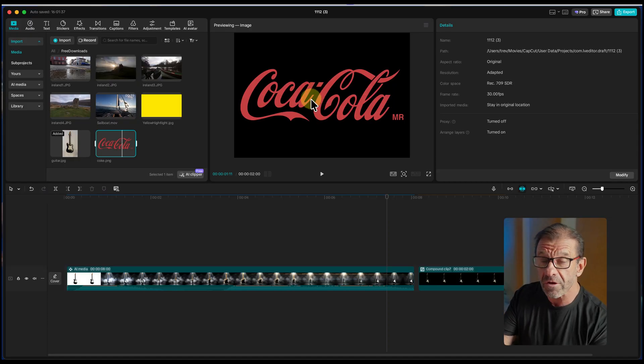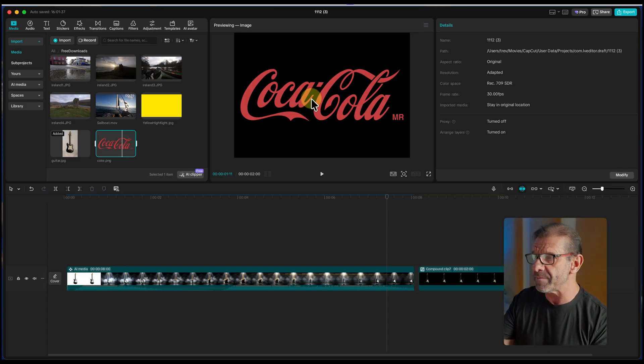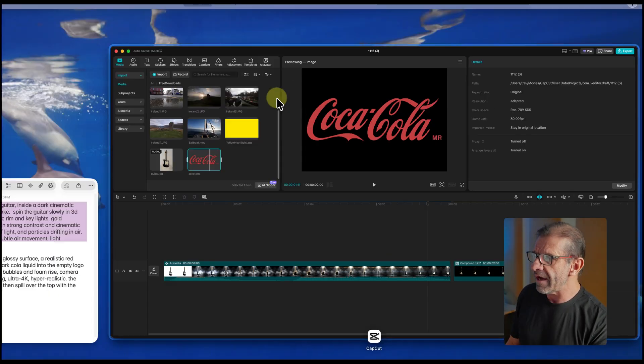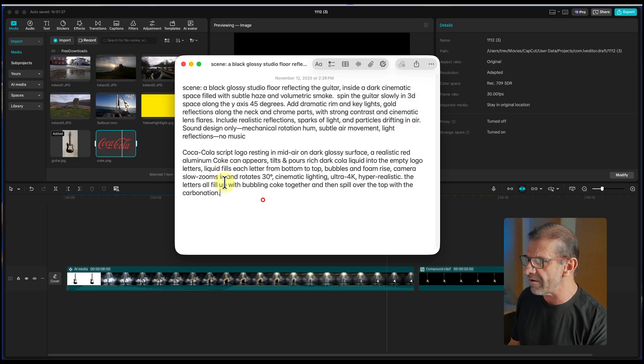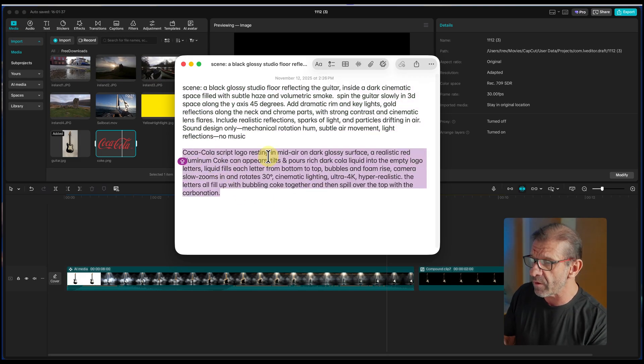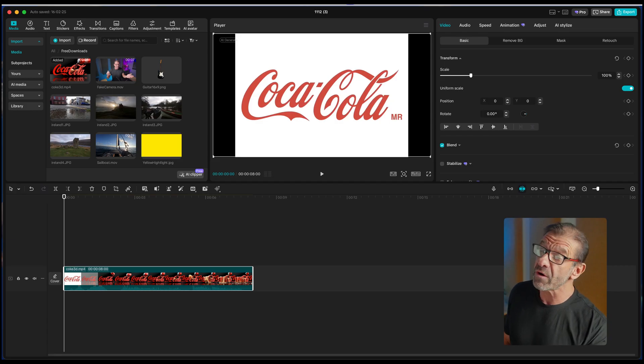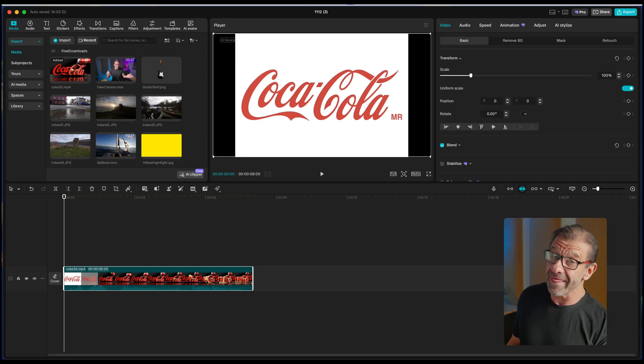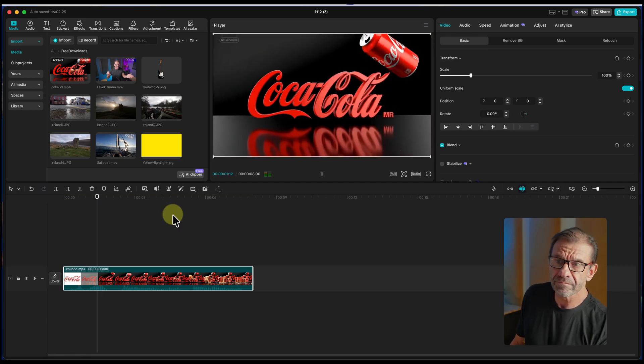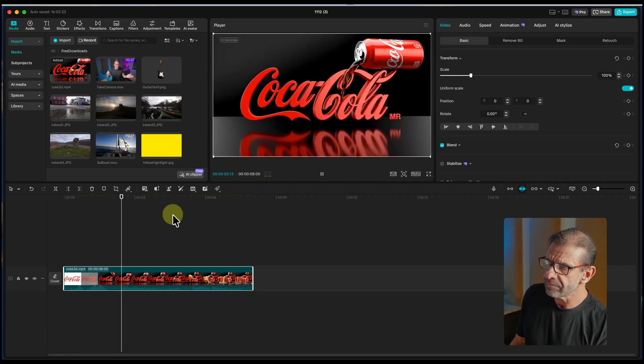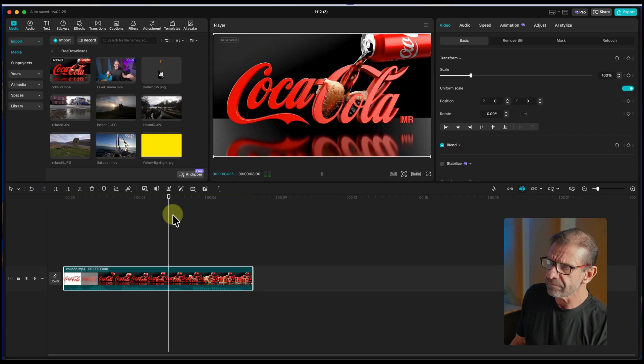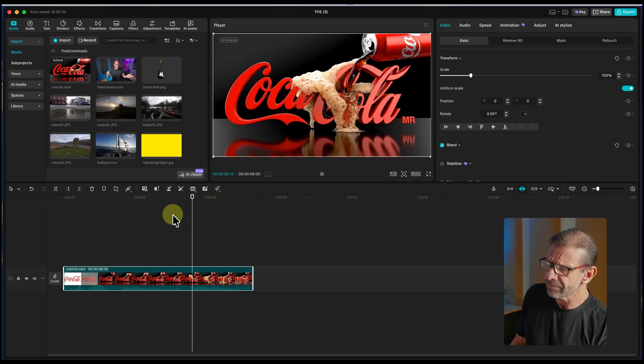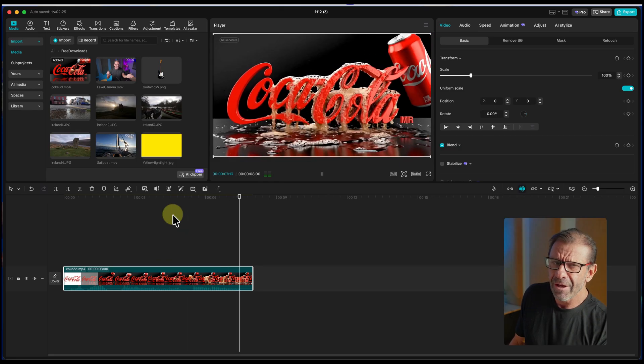Let me show you one other thing I created with AI video. If you have a logo that you want to animate and make look super cool and professional, I just took this Coca-Cola logo. Using the same steps I just showed you, I used this prompt right here. You can stop the video if you want to read that. With that prompt, I created this. Out of thin air. CapCut made all of that, including the sound effects.